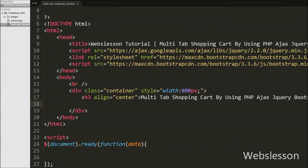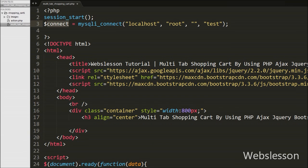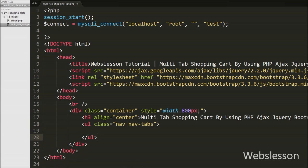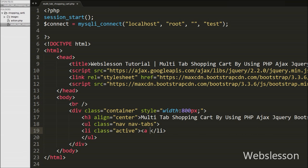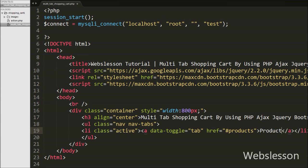Now we want to make two tabs — one tab for product display where we can add products to the shopping cart, and a second tab to display which products have already been added to the cart. So we write an ordered list with attribute class equal to 'nav nav-tabs'. Under this, we write a list tag with class equal to 'active', and inside it an anchor tag with attribute data-toggle equal to 'tab' and href equal to '#products'. The active class defines the current tab, data-toggle activates tab switching, and href points to the products element.